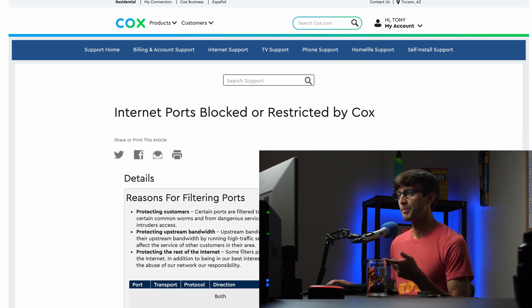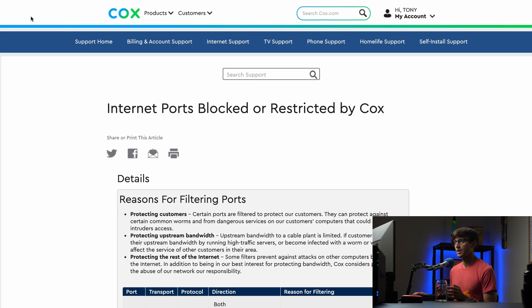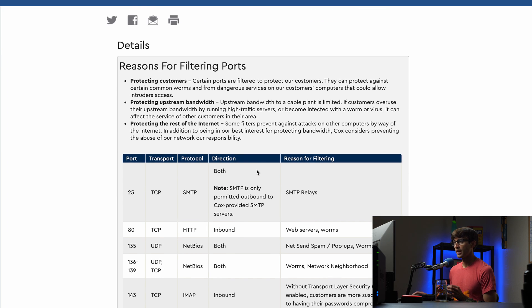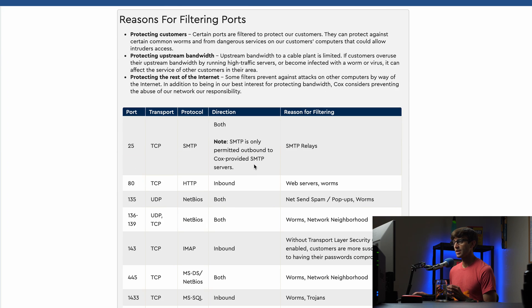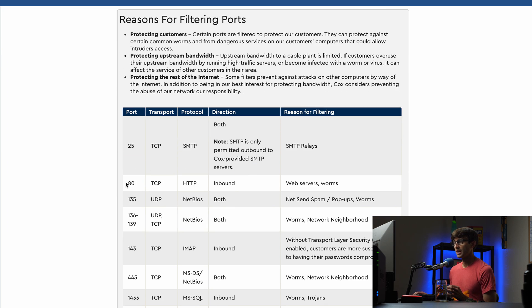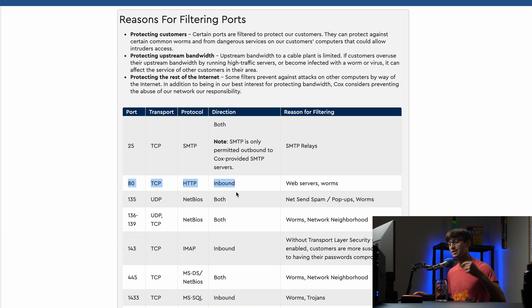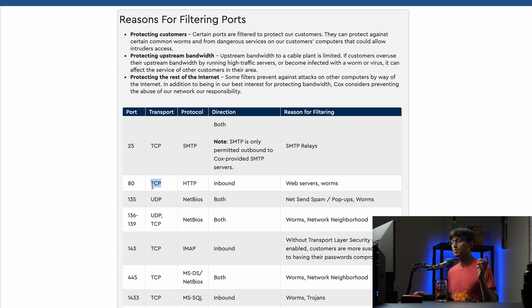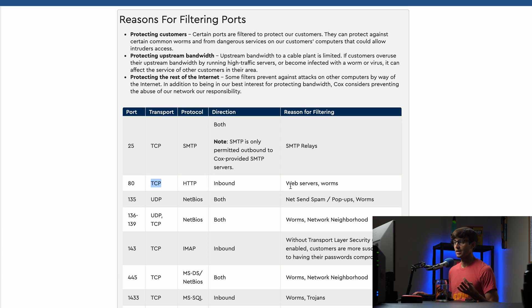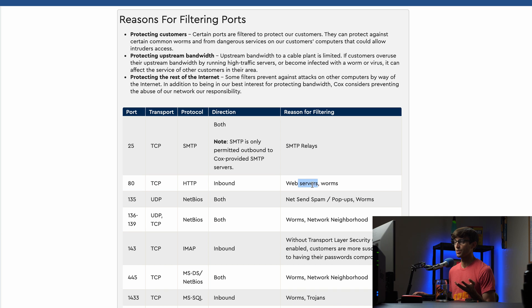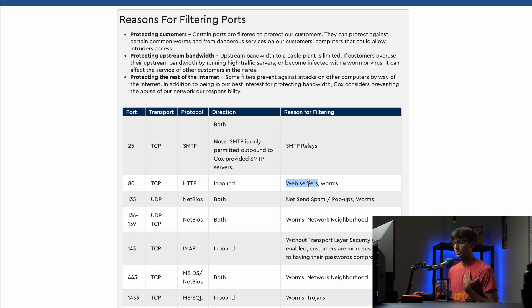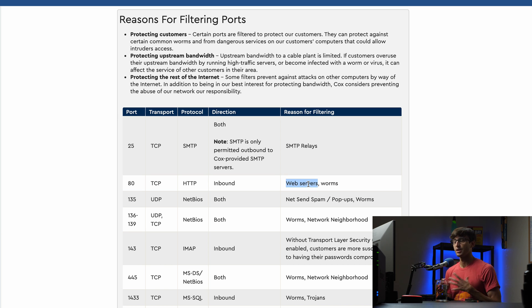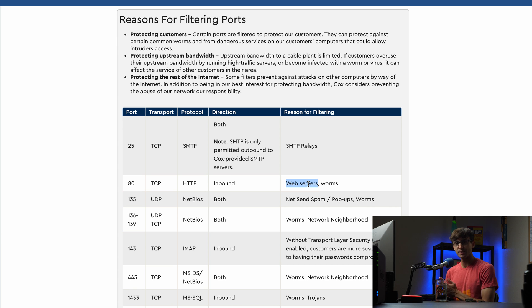Okay guys, I'm back. And after doing a little bit of research, unfortunately it turns out that my internet service provider is blocking port 80. So here is the article, cox.com, Cox is my internet service provider. As you can see here, port 80 inbound connections, meaning the connections coming into my router over the TCP protocol, are unfortunately blocked for, they say, for worms reasons.